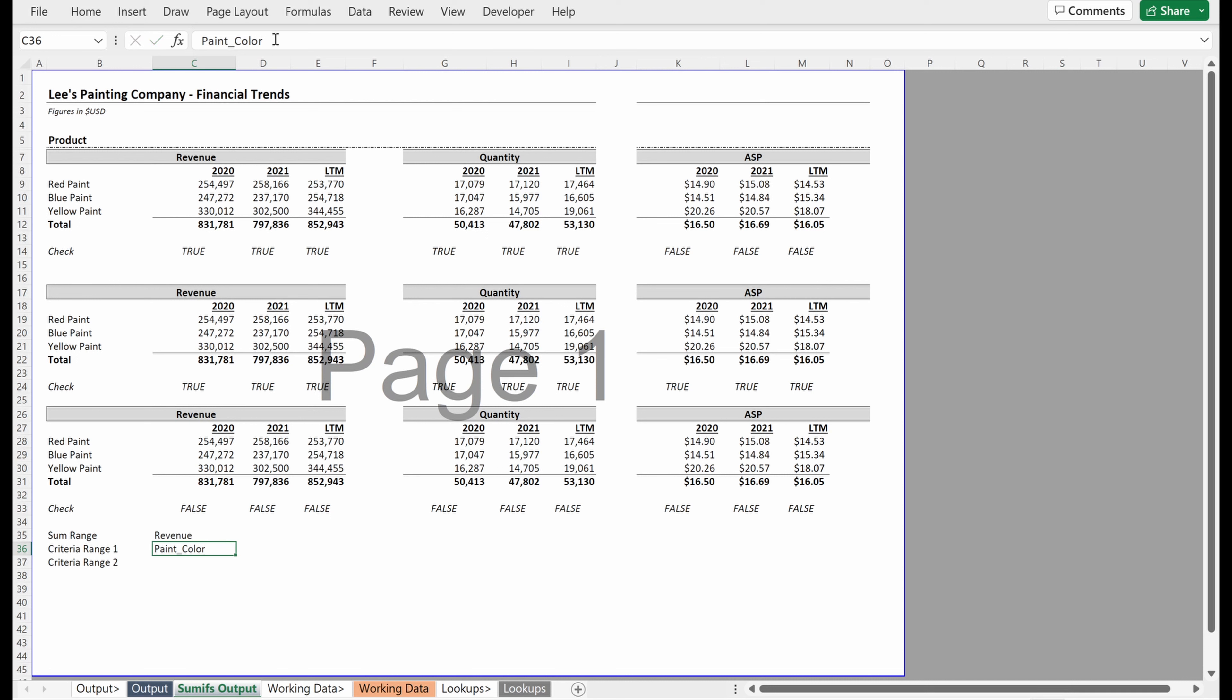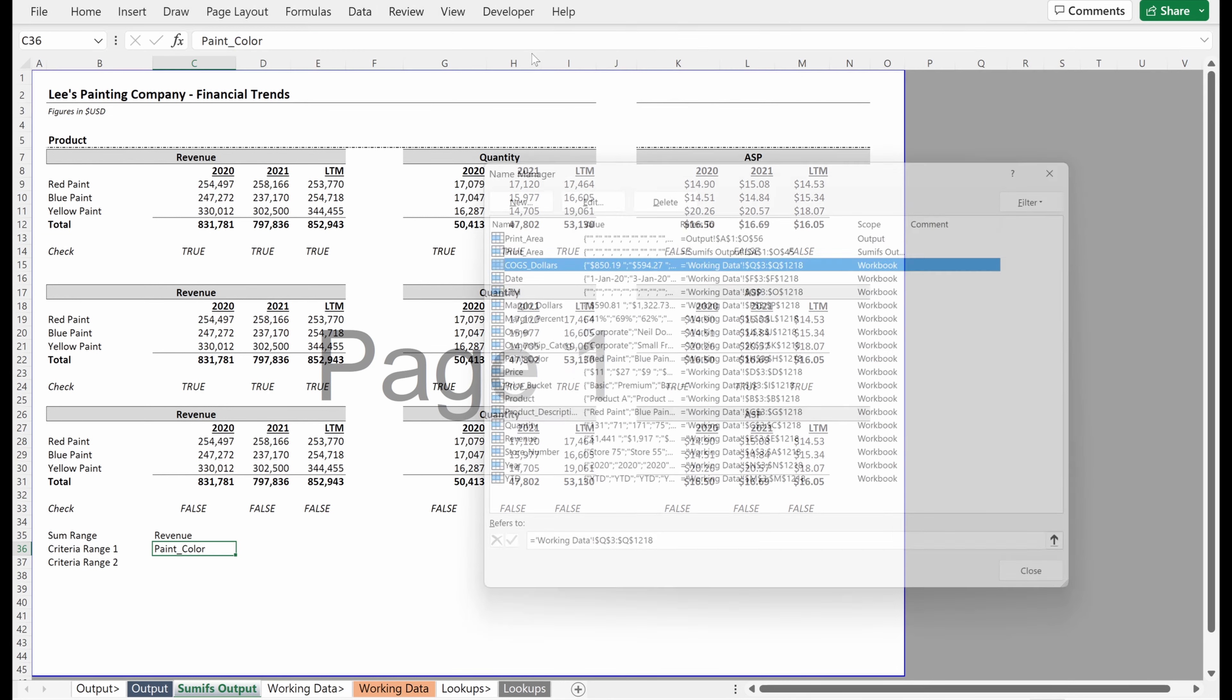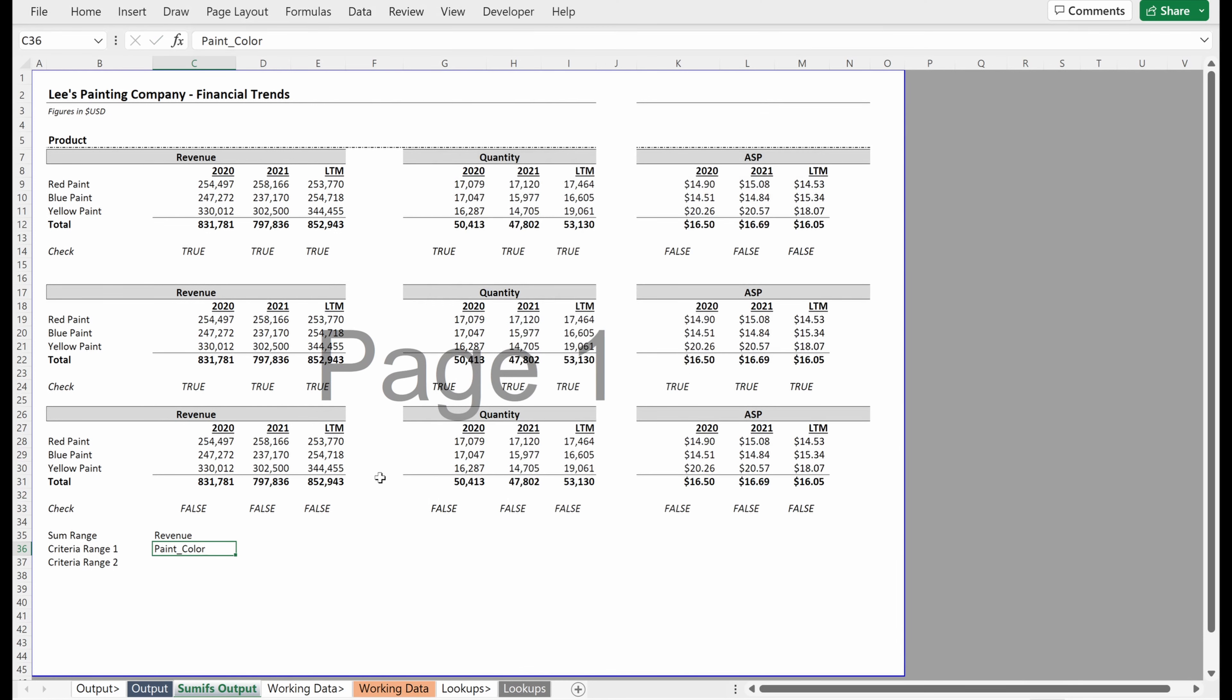And just to be clear, you're going to need to use an underscore whenever you have a space in your column headers, that is just the way that Excel uses named ranges. So I go to my name manager, you can see each one of these margin dollars, margin percent, paint color, they have this underscore here. And then my criteria range two will be my year.